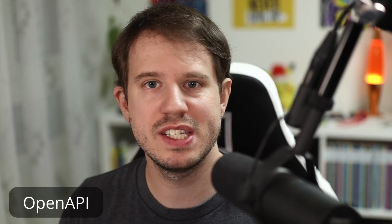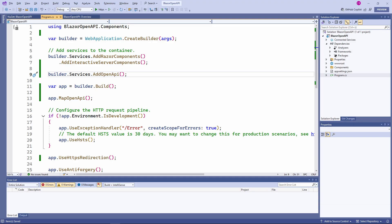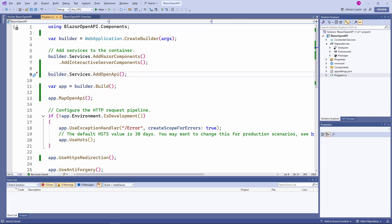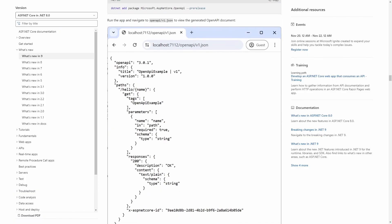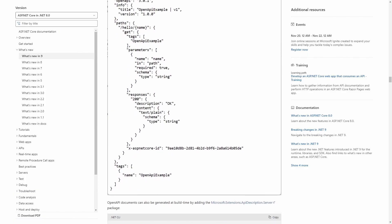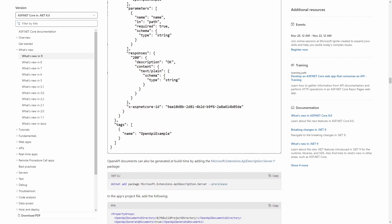OpenAPI is a well-known standard for API documentation, often used as input for code generation and other tooling. With .NET 9 we get two new methods — addOpenAPI and mapOpenAPI — which allow us to generate an OpenAPI specification directly from within the program.cs file. There is also the option to generate the OpenAPI specification during build time using a NuGet package. I'll leave that for a dedicated video — let me know in the comments if you're interested.